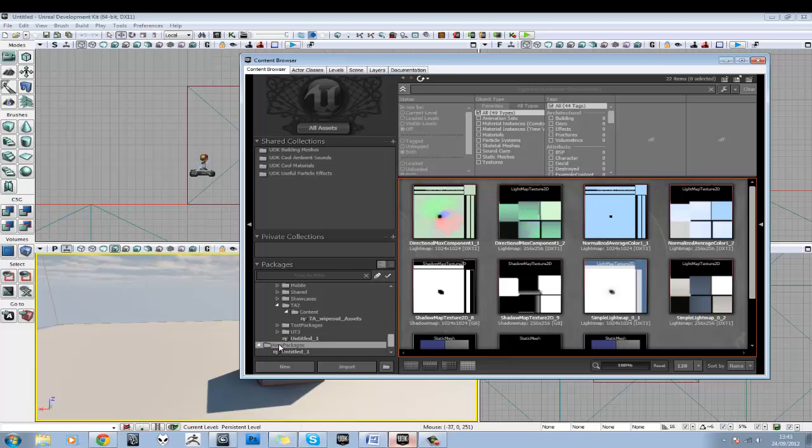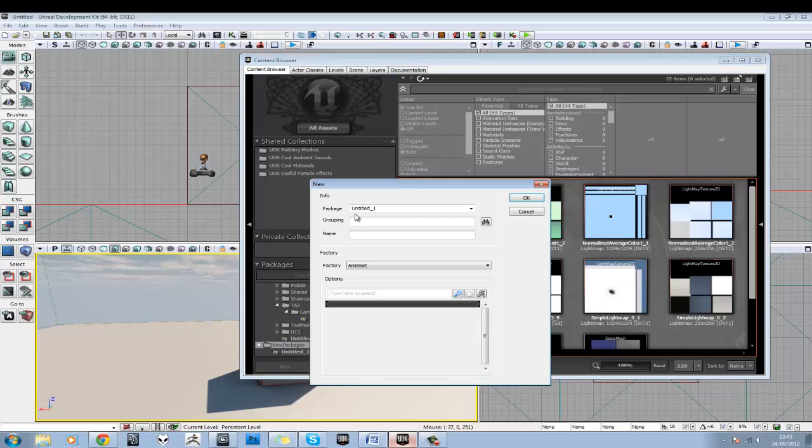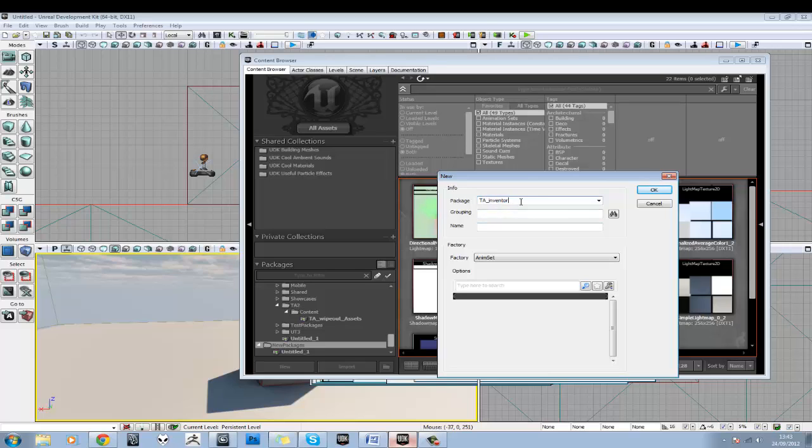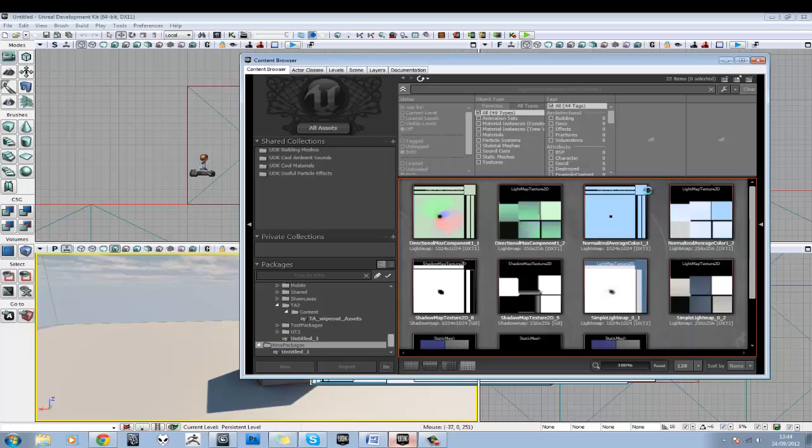So I'm going to select New Packages and I'm going to hit the New tab. And I'm going to call this TA Inventors. Make sure you spell it right. TA Inventors. I'm just going to call it TA Inventor. Just to shorten the name a bit in case I need to use it in scripting or anything. Don't worry, though, you won't need any scripting for this module. So we'll hit OK.